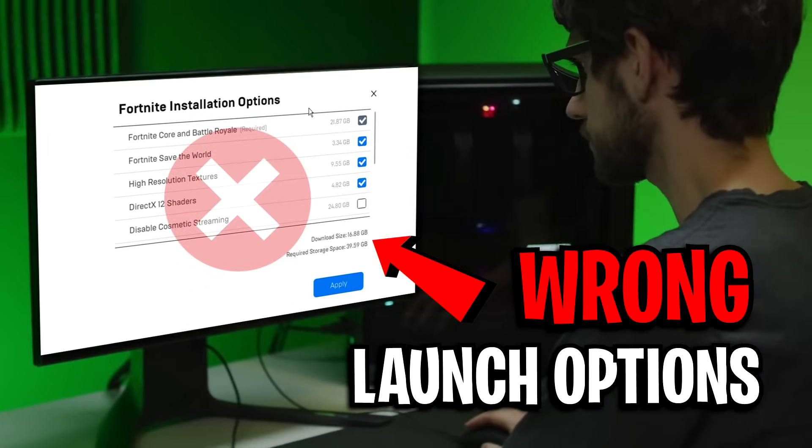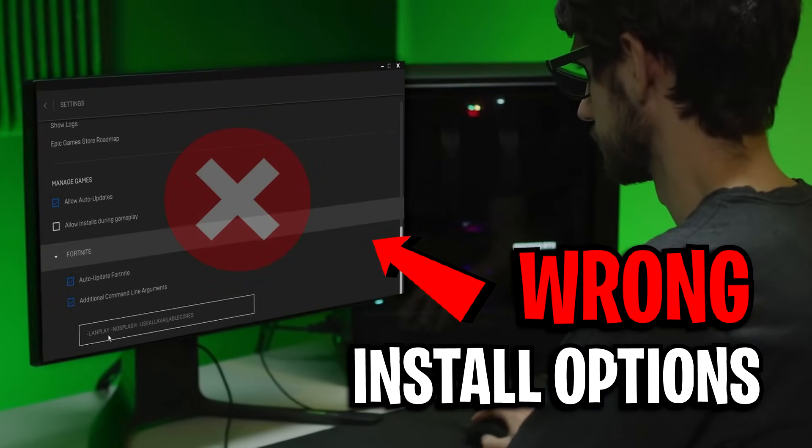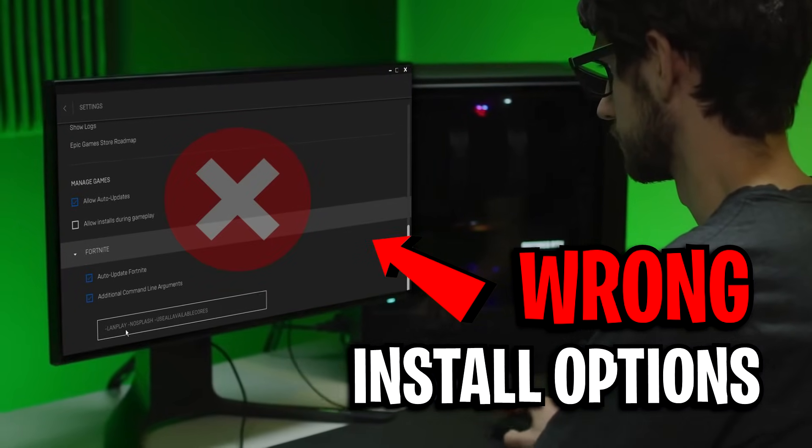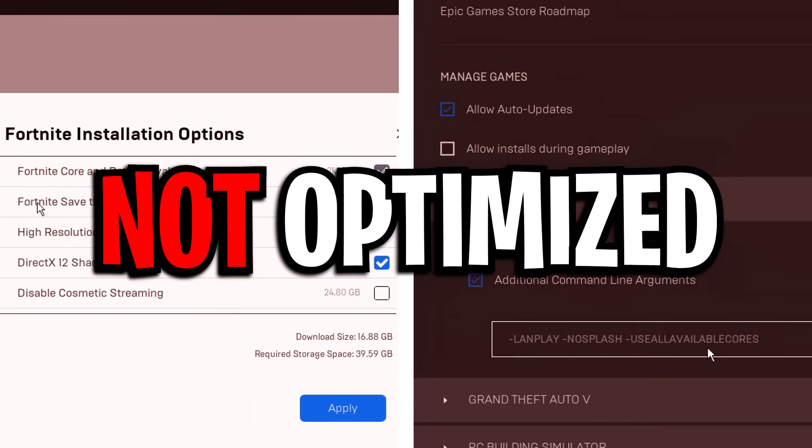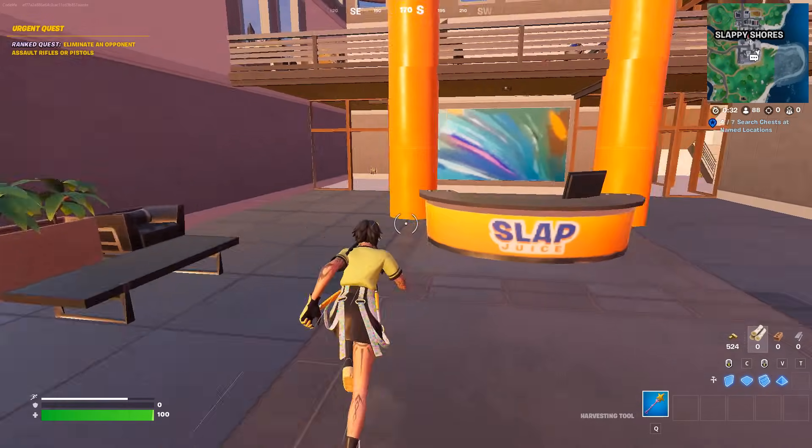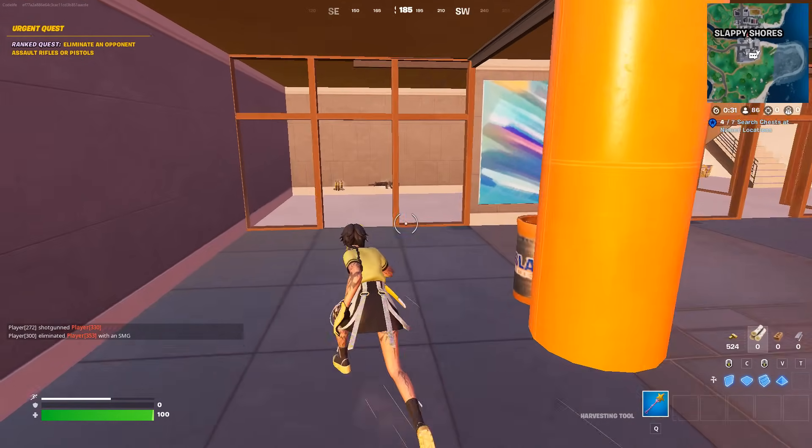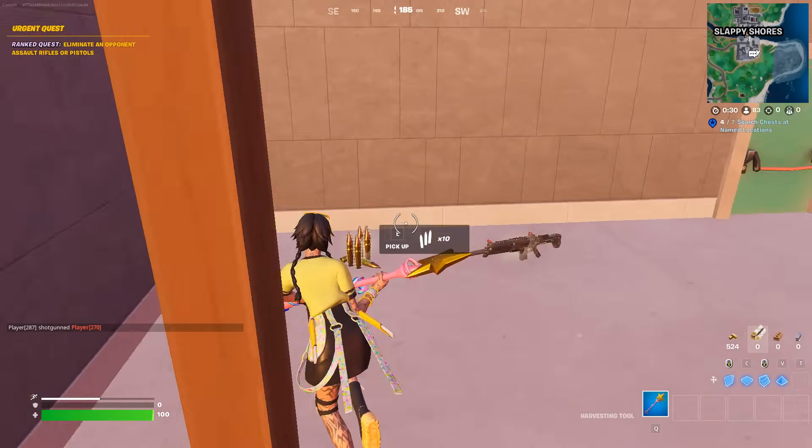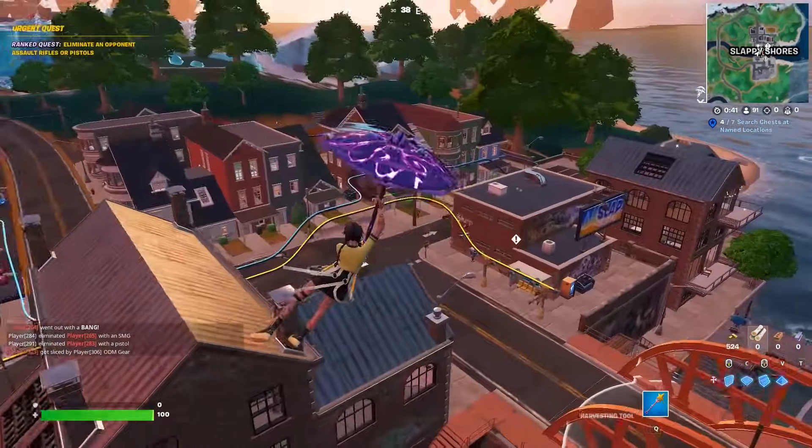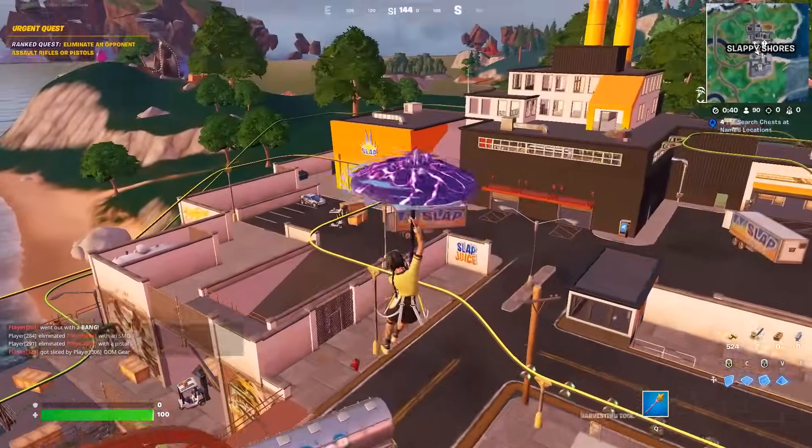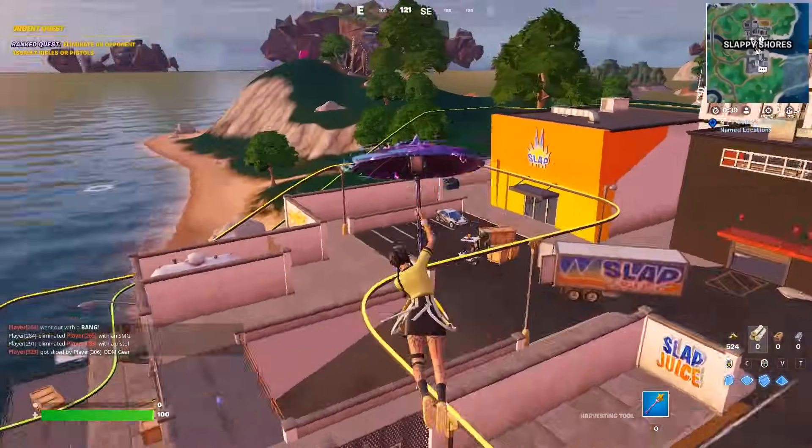You may be using the wrong launch options and install options because the default settings for these are very unoptimized, which could be the reason why you're having low FPS, especially in the more populated areas of the map.